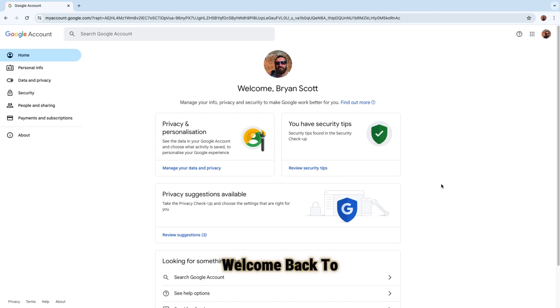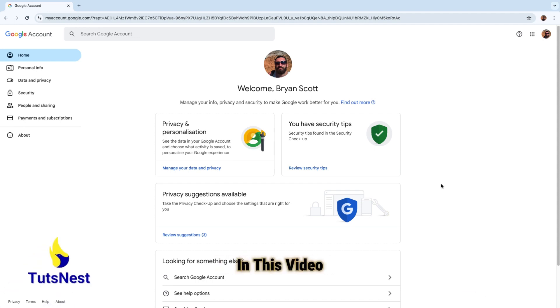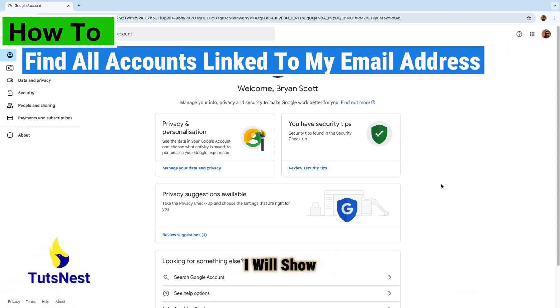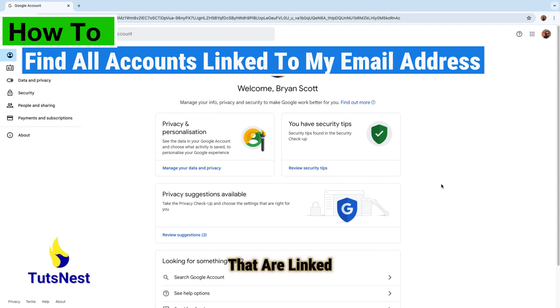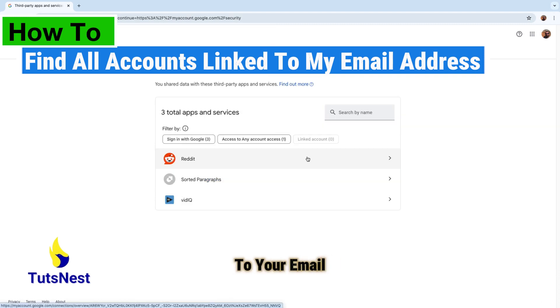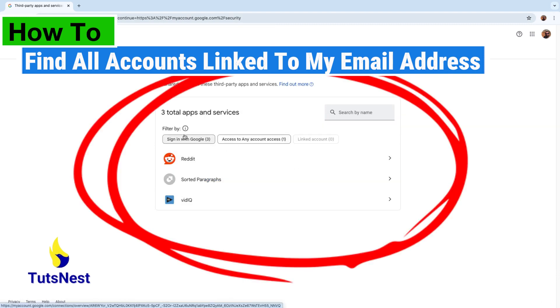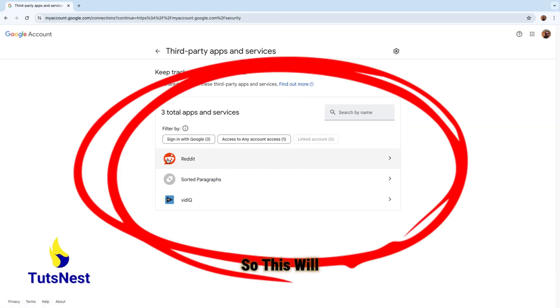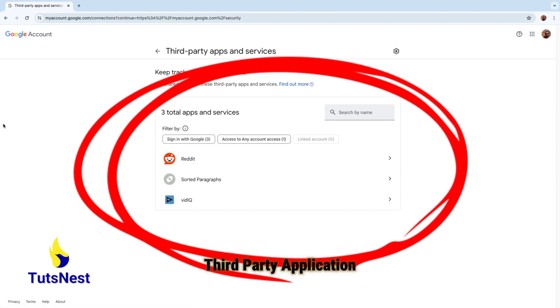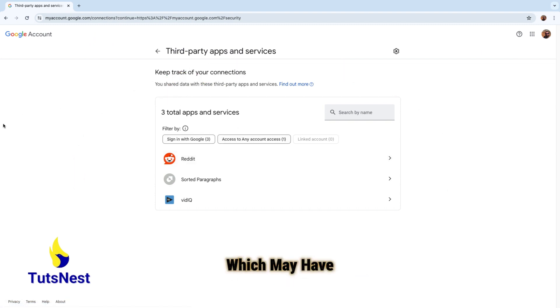Hi guys, welcome back to Tootsnest. In this video I will show you how to find all the accounts that are linked to your email address. So this will be all the third-party applications which may have access.